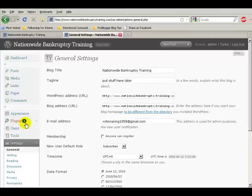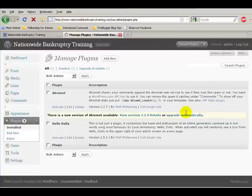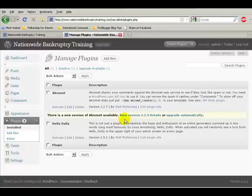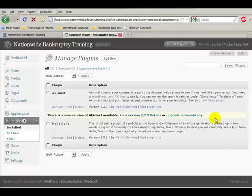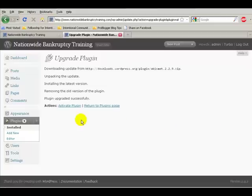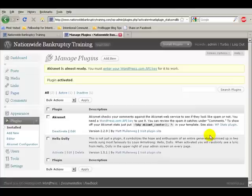Once you get that done, if you've got any of these little red circles with a number on it, it means there's an update. When you update something, just read what it says. It's very simple, upgrade automatically, and then the system will take care of that for you. And so you can activate the plugin.